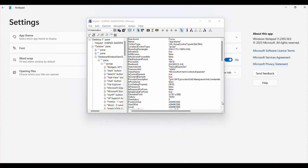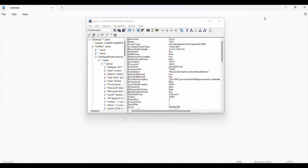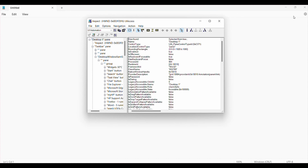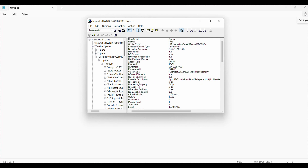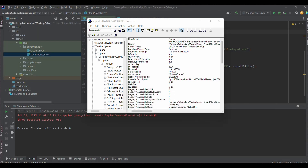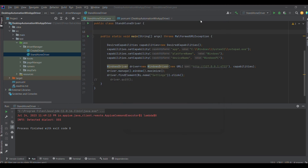After double-clicking on inspect.exe, you will see this particular inspector. I am opening Notepad. This is the home page of Notepad. I am trying to locate the element for 'Settings'. If you note, the locator strategy is 'name' and the locator value is 'settings'. This is how we are able to locate elements. Similarly, XPath also works. I have used this particular locator in my code.